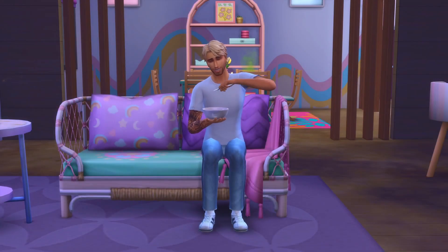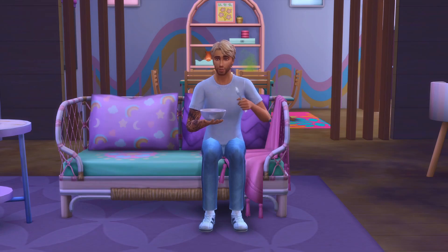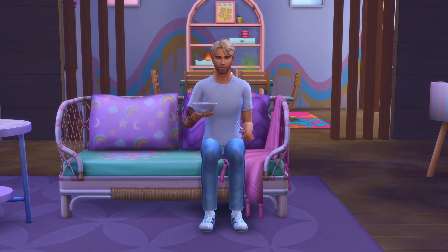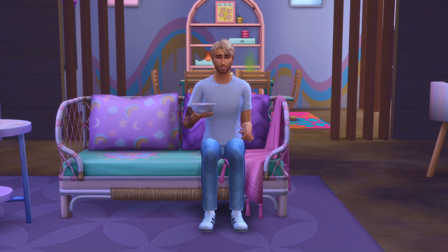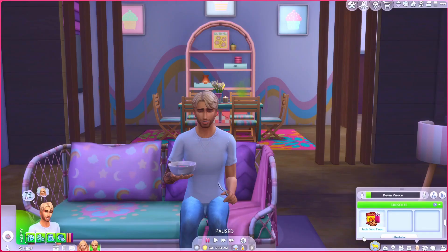If you want your sim to have a specific lifestyle and you don't want to have to wait for them to achieve it, you can use a cheat. Devon has the junk food fiend lifestyle and I would like to give him the whole food nut lifestyle instead.